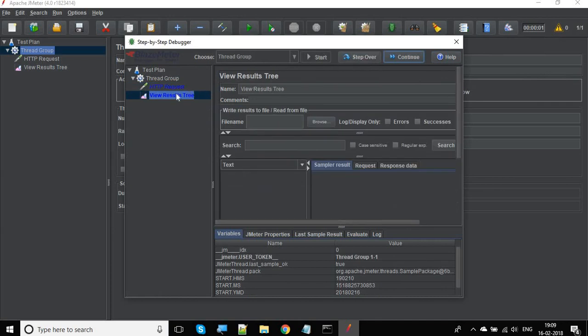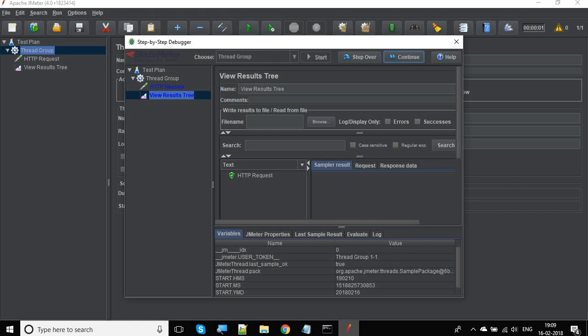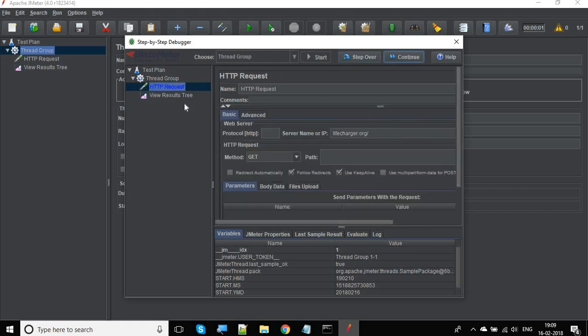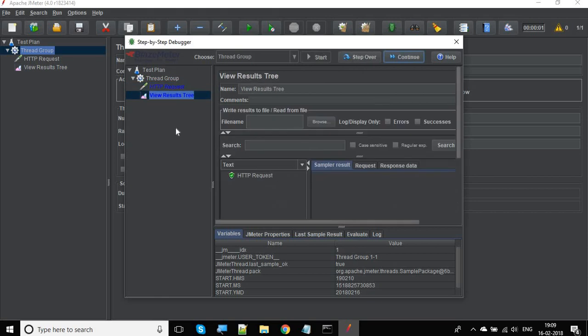You can see it is going step by step. First it ran this request, so whatever it's running will be highlighted. Then you again click step over. Now it gave the result. I again click step over. It went back to the HTTP request. Then again step over. It went back to the result and so on.